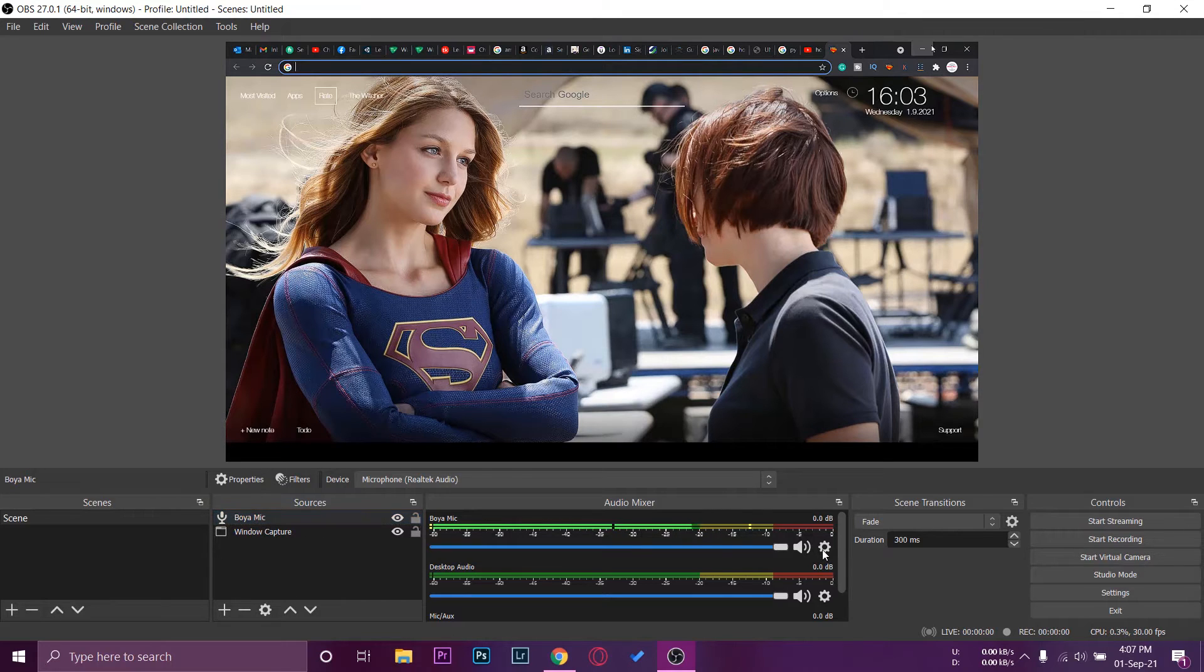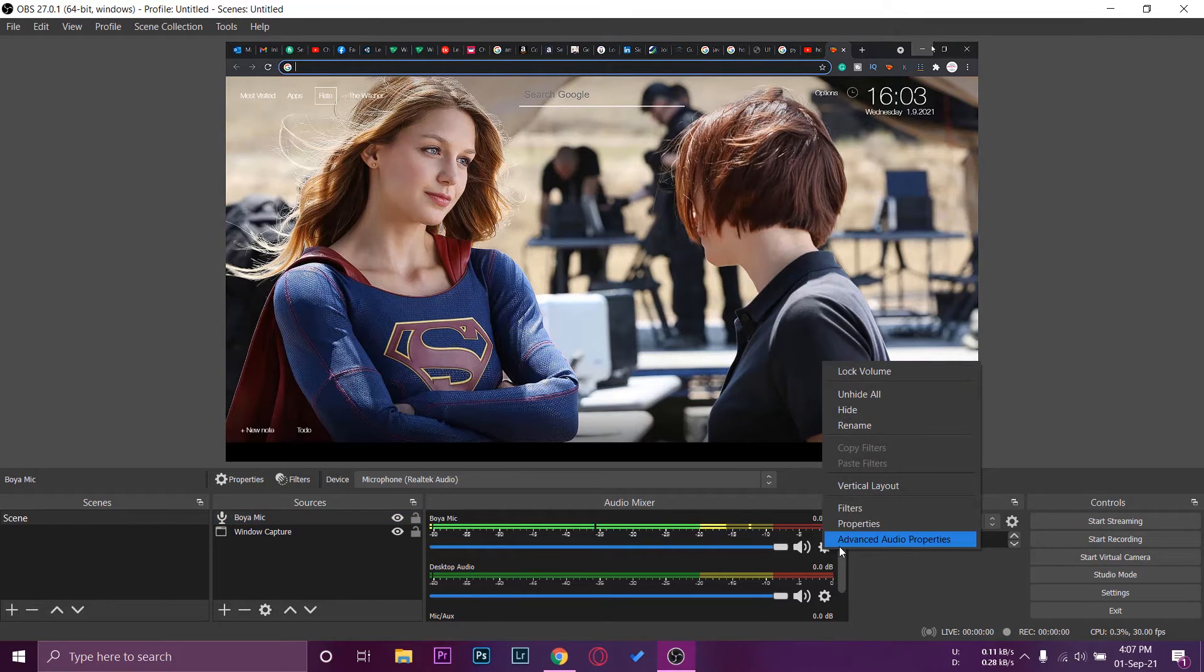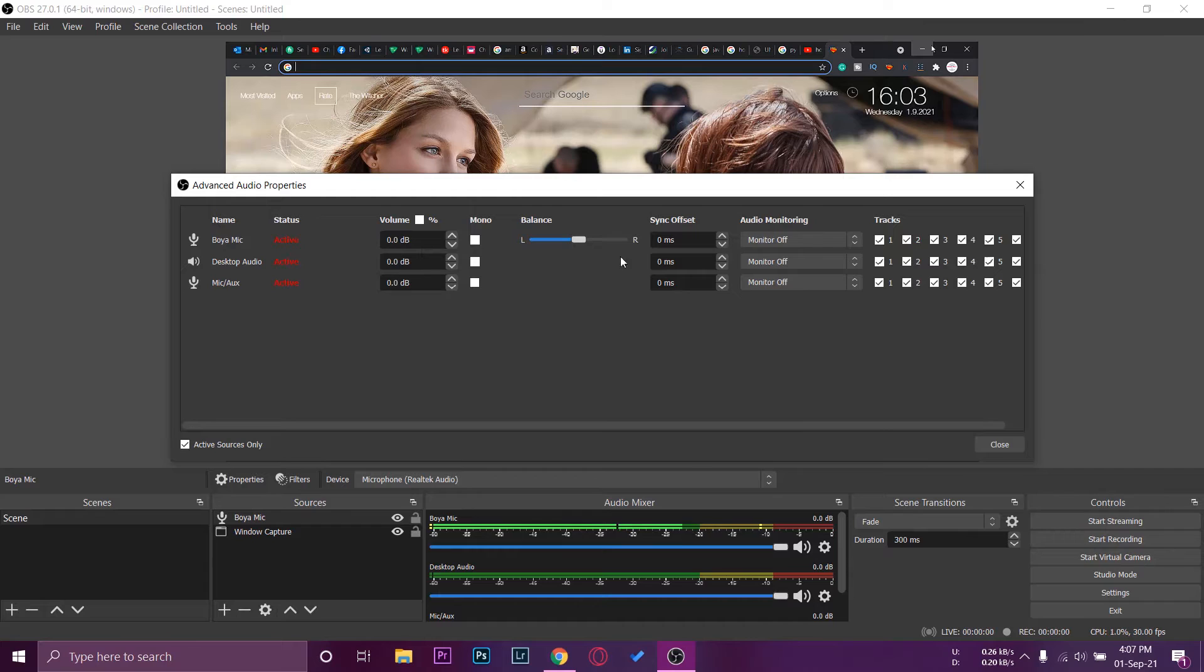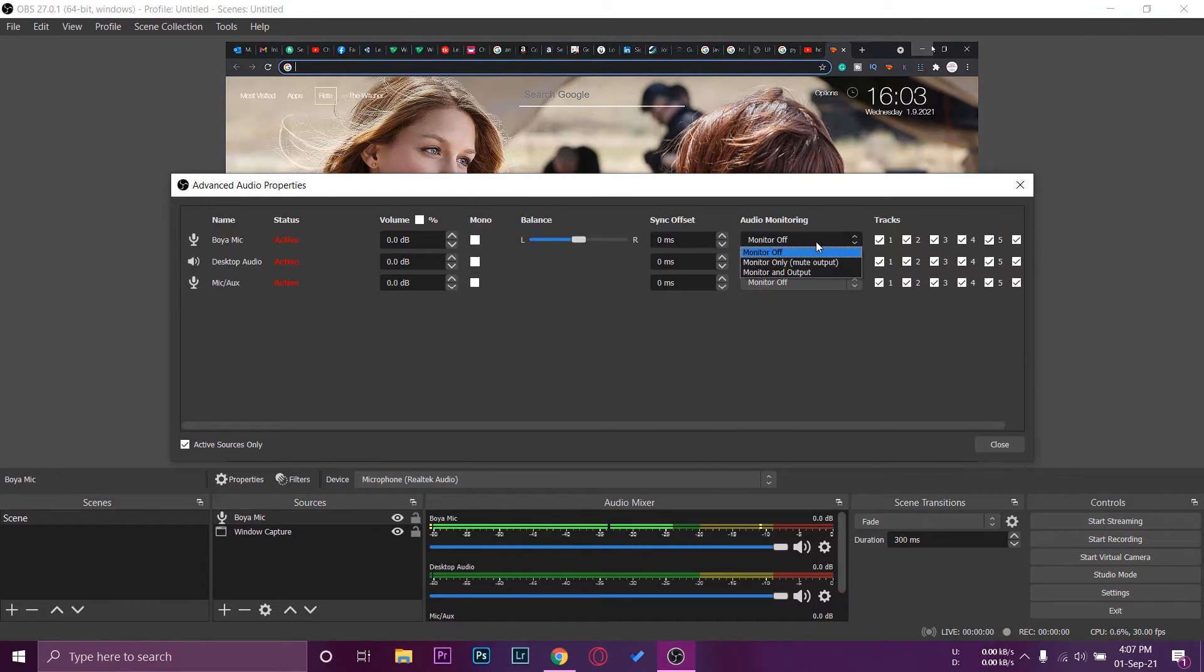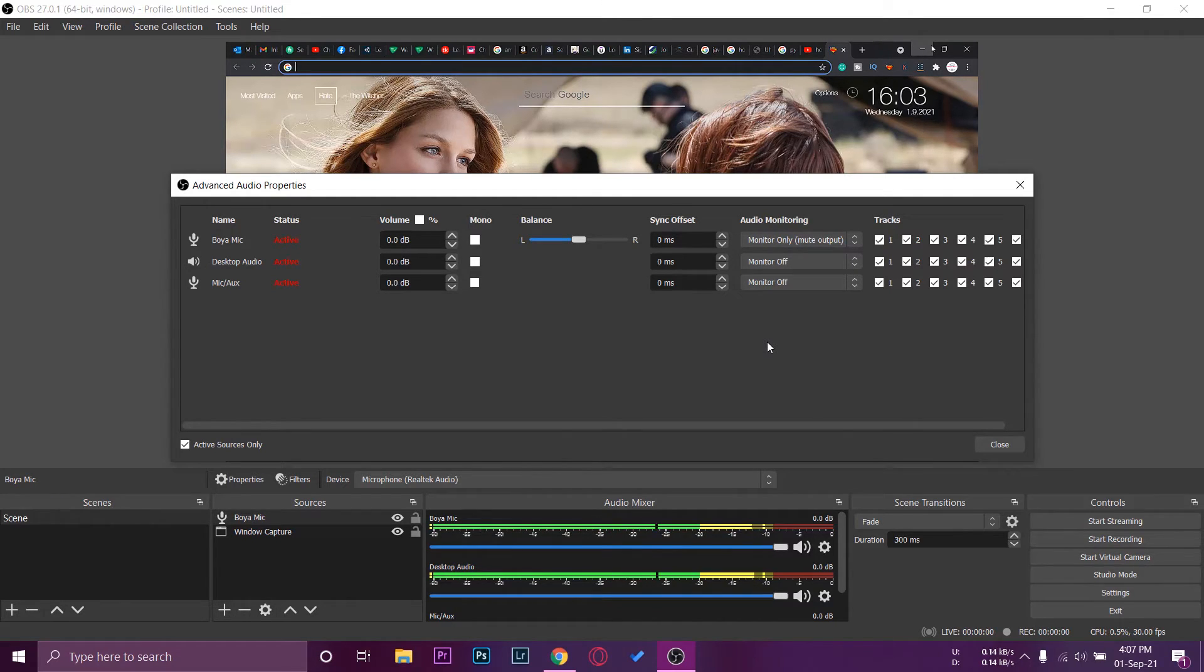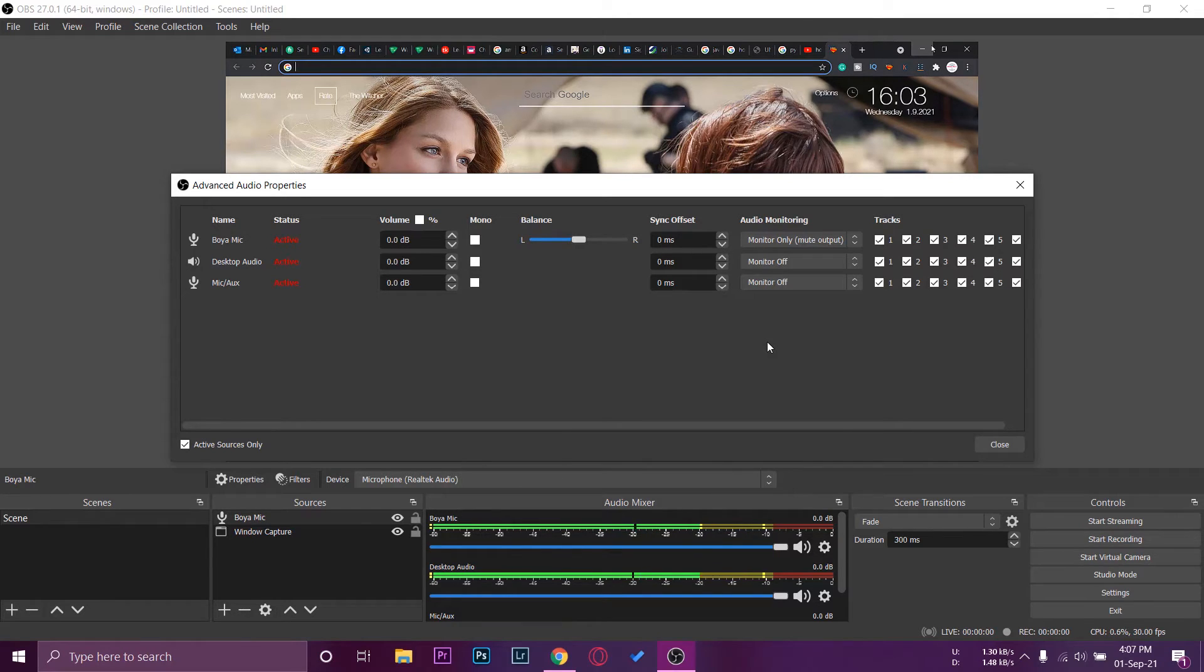All you need to do is press on this little setting icon. We're going to press on it, go to advanced audio properties, and you're going to look for the name. In our case it's Boya mic. You're going to go here where it says audio monitoring. Here you can see right now anything is off. We're going to press on monitor only. In this way you can actually hear the sound from the Boya microphone that you're speaking.